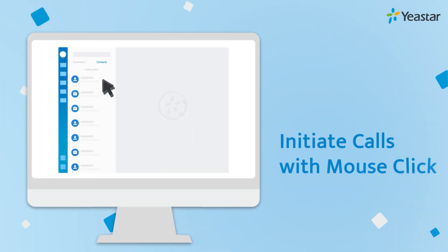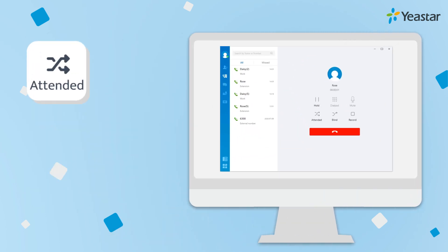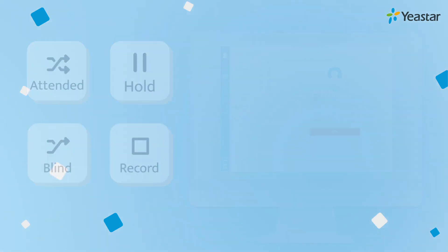Initiate calls with the mouse click. No retyping of a phone number. Easy call transfer, hold, retrieve, record, and more.